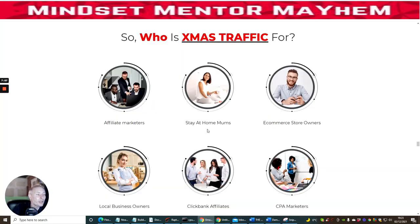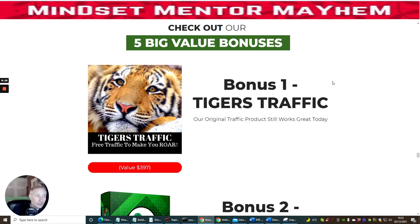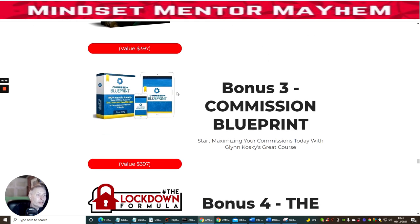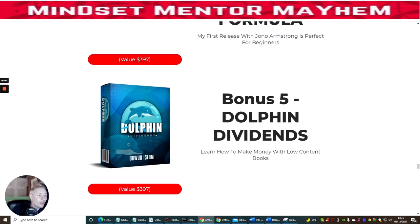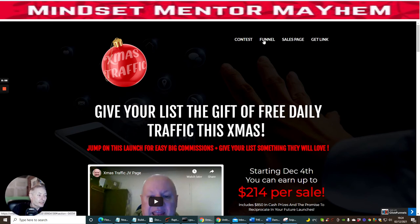Who is Christmas Traffic for? Affiliate marketers, stay-at-home mums, e-com store owners, local business owners, ClickBank affiliates, and CPA marketers. There are five big-value bonuses included: Tigers Traffic — worth around $397 on its own and a product that changed my life — Ducky Dollars, Commission Blueprint, Lockdown Formula (released with Jonah Armstrong), and Dolphin Dividends. It also comes with a money-back guarantee, and now let's jump onto the funnel.